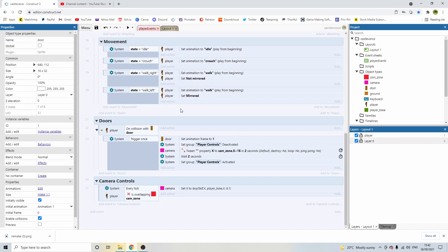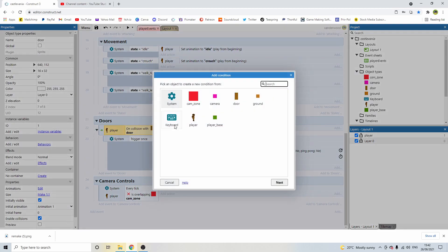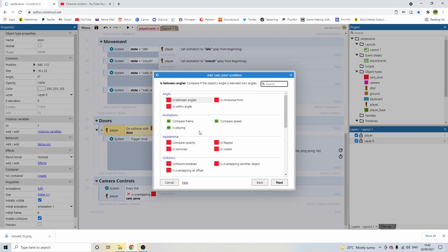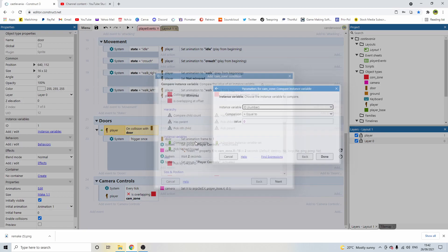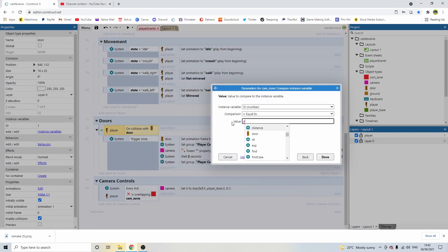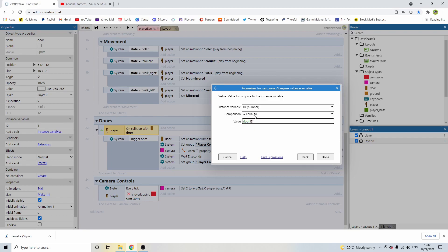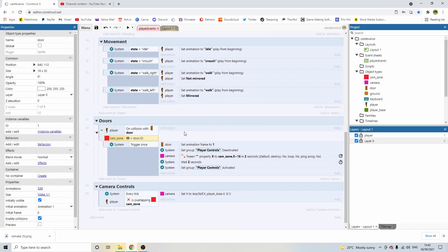Going back to the event sheet, we need to add a condition to this event. Click on player on collision with door, push C on the keyboard, and we're going to compare the id of that cam zone to the id of the door. Because we're not going to know which one we're colliding with at any given time, we just want to make sure the cam zone id is the same as the door id — zero to zero and one to one.